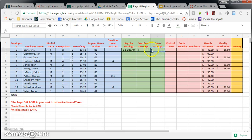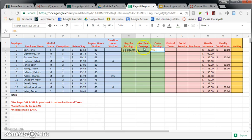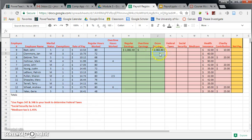Gross earnings is just simply these two added together. Regular earnings and overtime. So equals regular earnings plus overtime earnings. Hit enter. $1,082.40. So this is how much John made before taxes and other deductions.